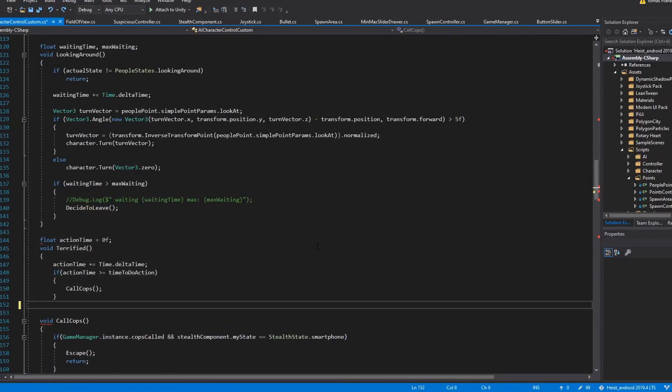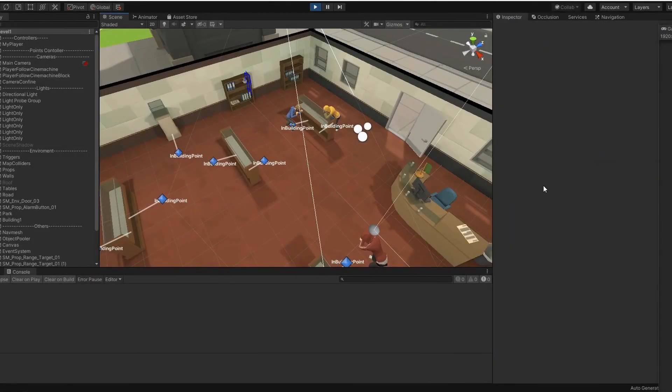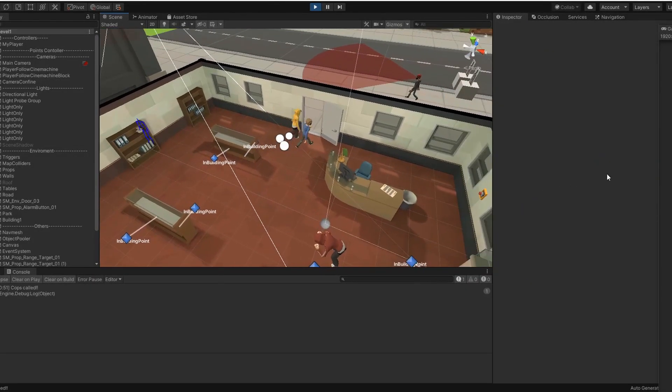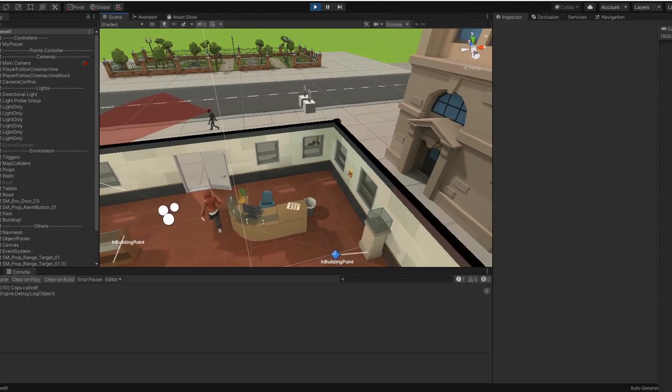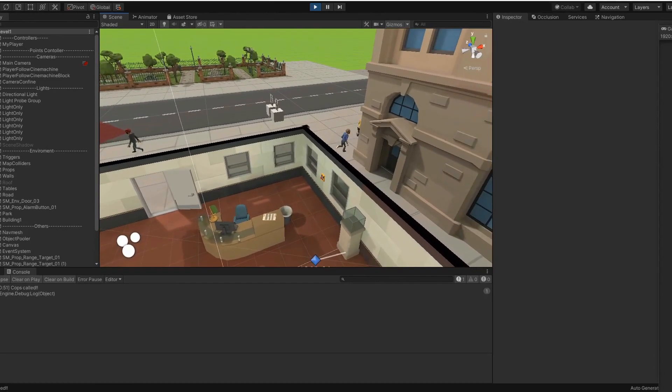After some coding, the AI can call the police when you are not around and try to escape, so you have to always watch your hostages.